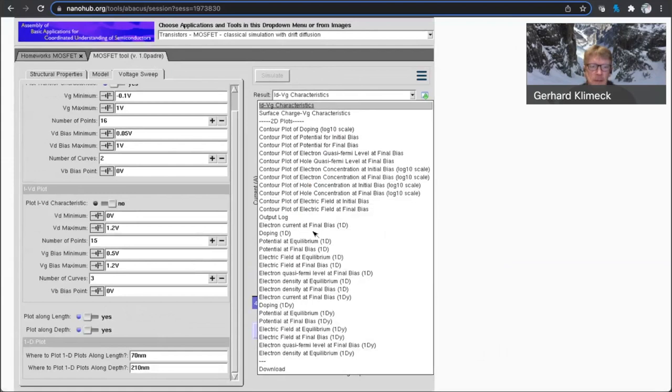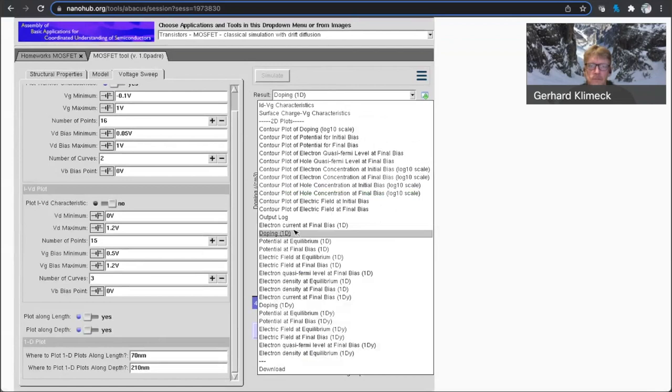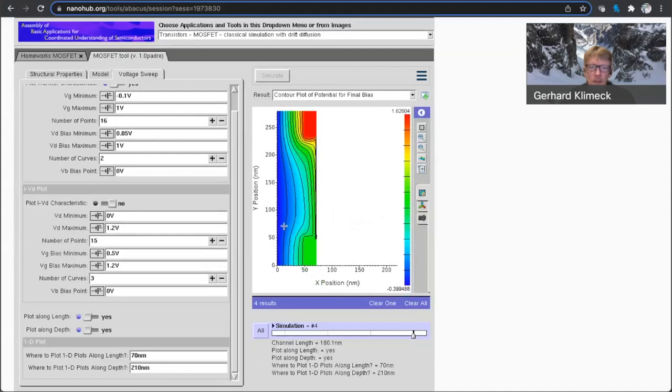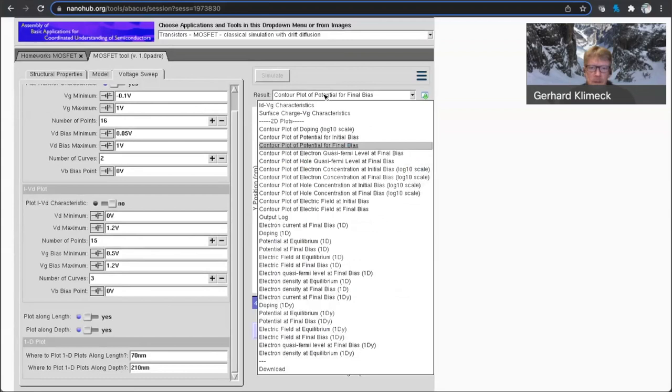here are the 1D plots. So now we're having 1D plots along the channel. So let's look at the doping that's flat in the channel. Makes sense. The Y. Let's make sure I get my orientations right. Final bias. In Y and in X. So X is the growth direction here,